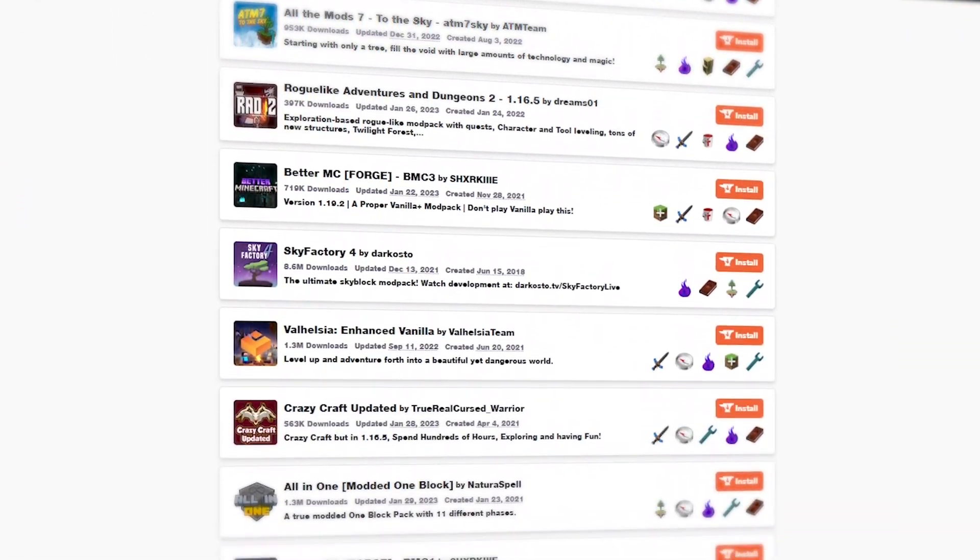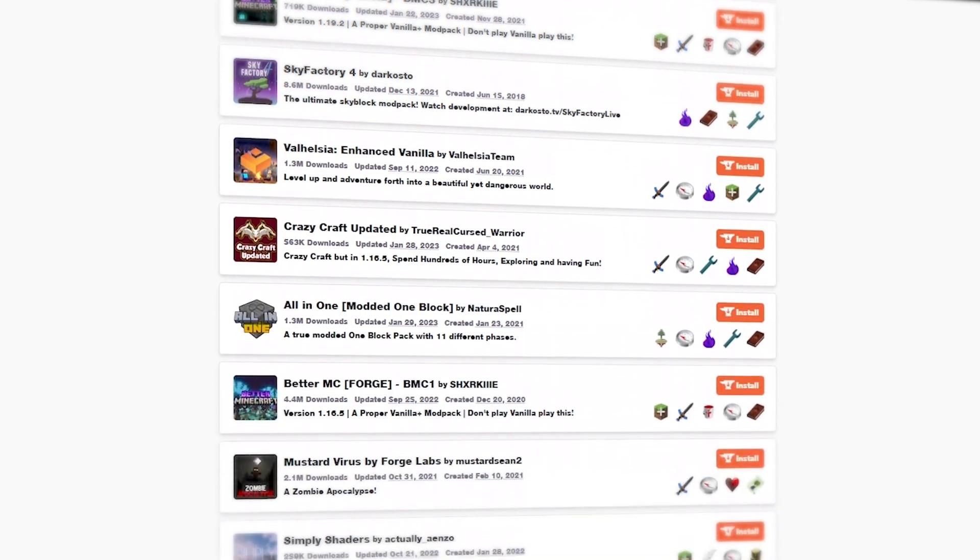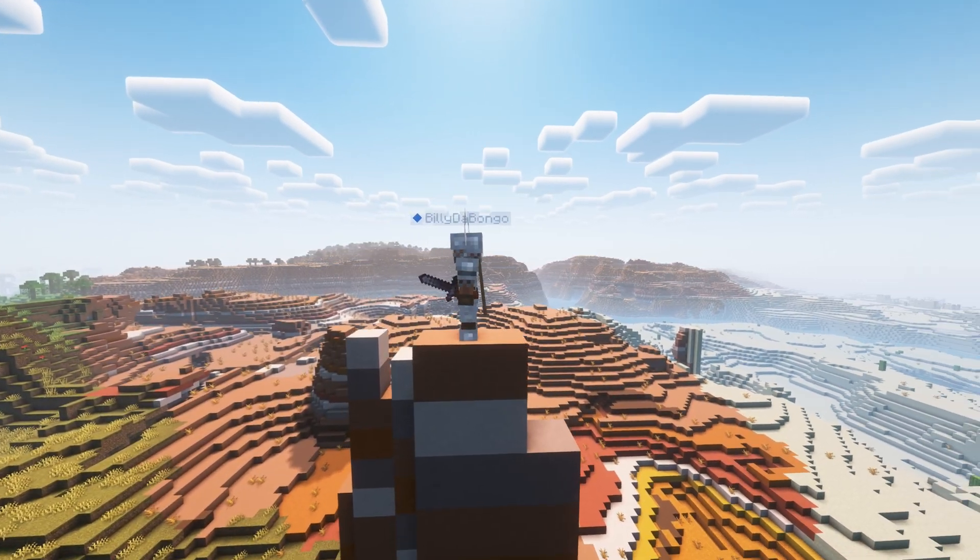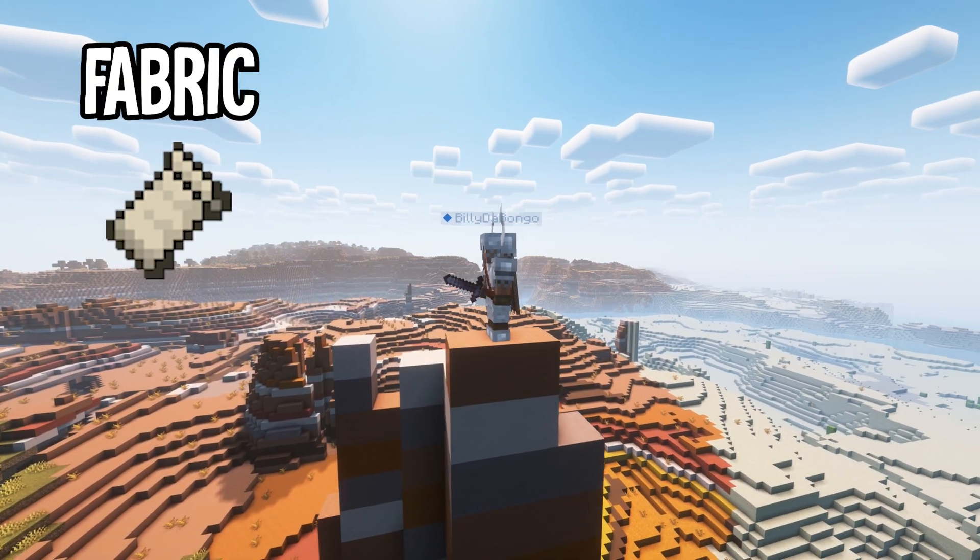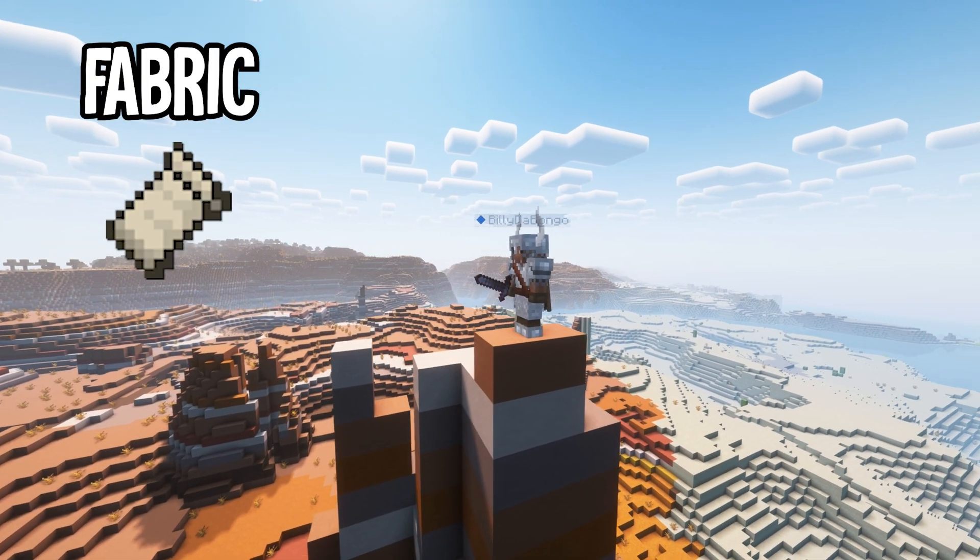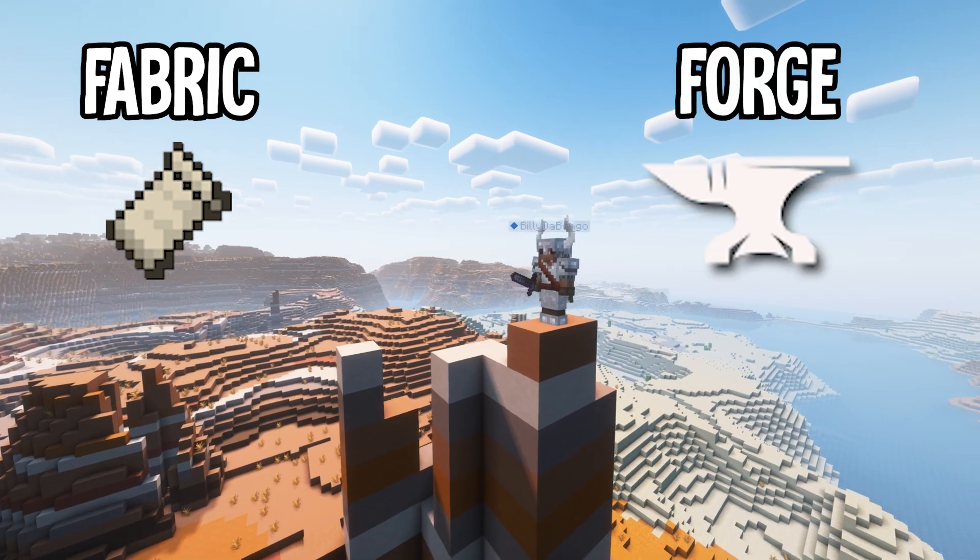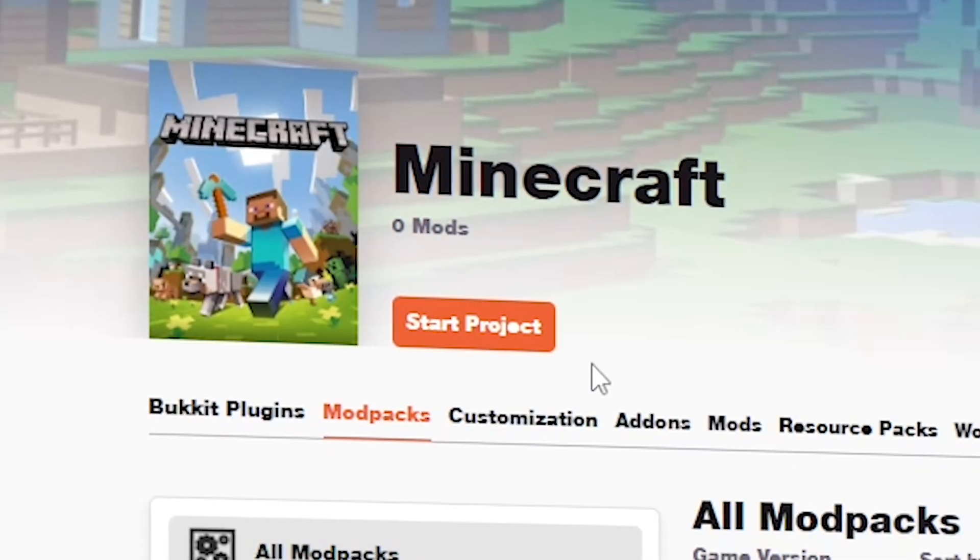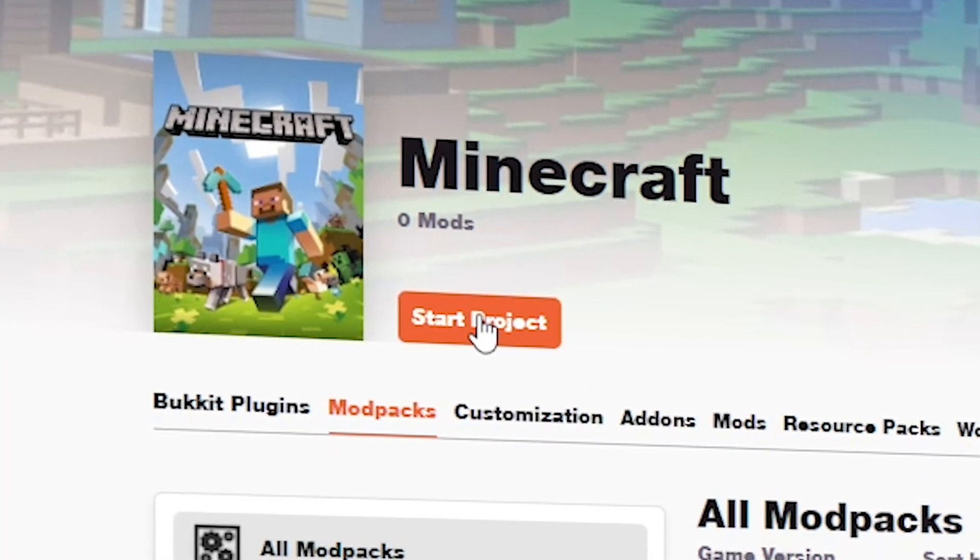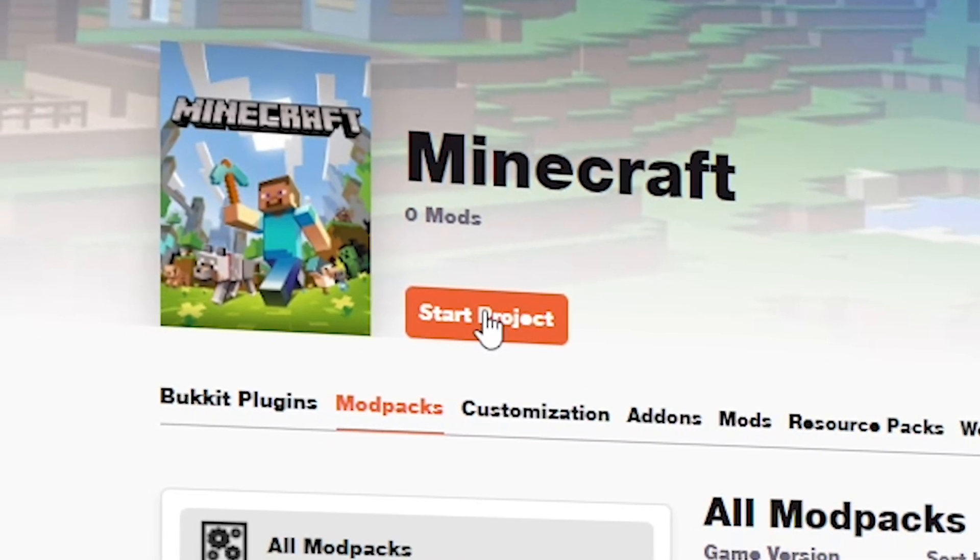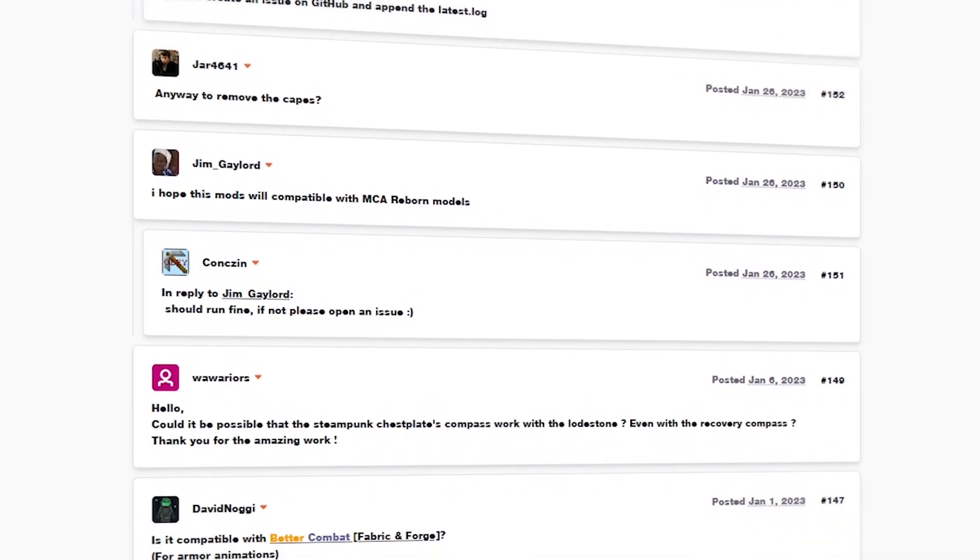CurseForge offers both Forge and Fabric mods. More and more mods these days use Fabric, but there's still a sizable portion of mods that use Forge. It also has a vibrant community where you can share your own mods and receive comments.